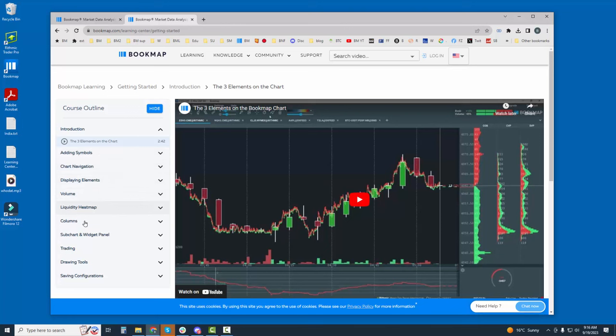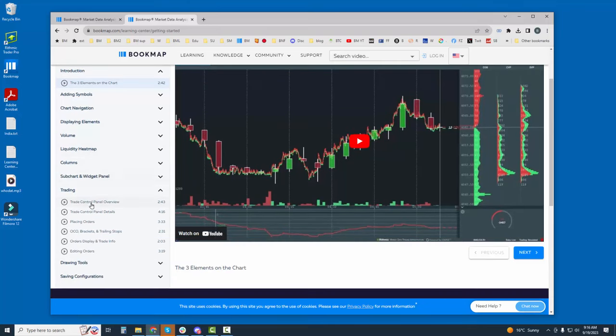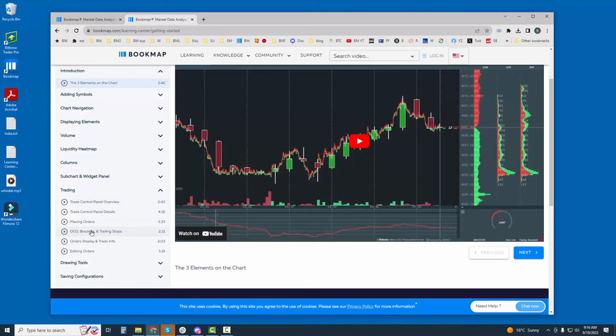Let's go down to the trading section here and open it up and scroll down. Here you can find a few videos that will cover how to use the trade control panel, place orders, OCO, brackets, etc. within Bookmap. This is the area to go to find out more about how to trade within Bookmap.